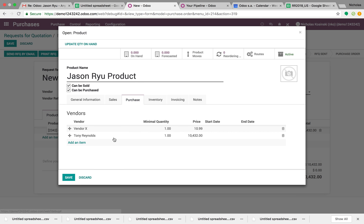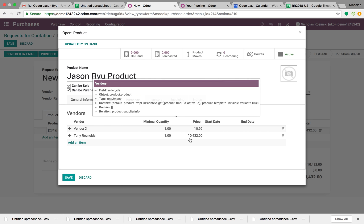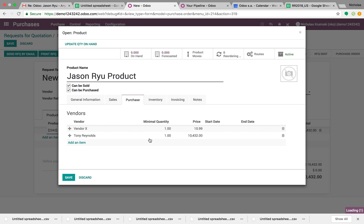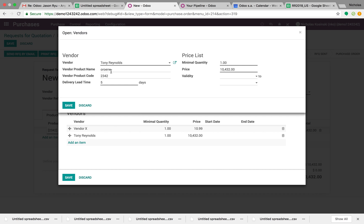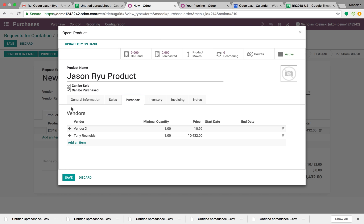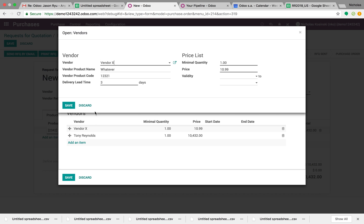But when I sell it to Tony Reynolds, he calls it this. I can always do another code here. Or when I sell it to vendor X, you'll see it'll come up as whatever, watch.